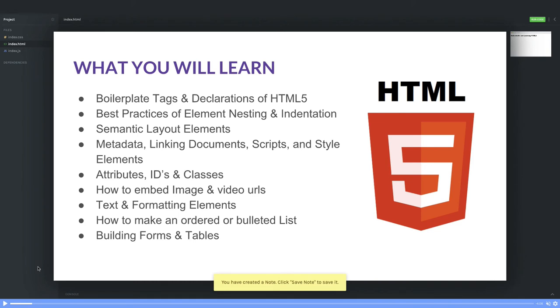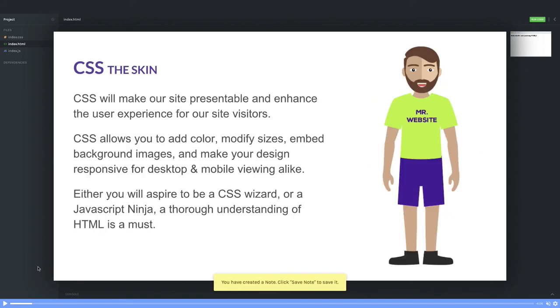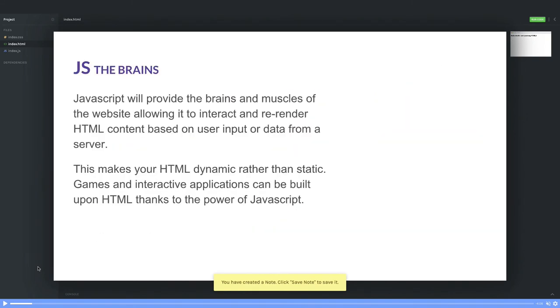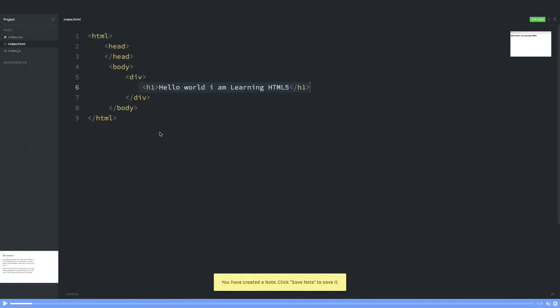How to embed images and video URLs, ordered lists and unordered lists, building forms, tables, form validations, creating layouts having header, footer, different sections—all these things are on the agenda because this is the first video of HTML5.